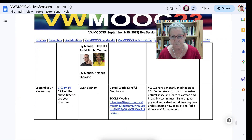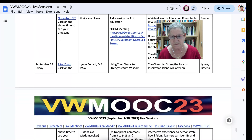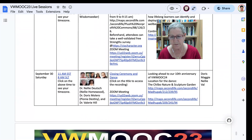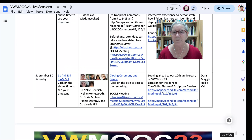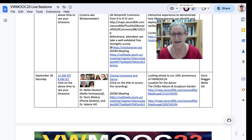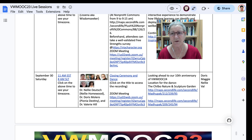Again, as you can see, most of the sessions will be in Second Life and all of them will be on Zoom for everyone to be able to access it. Have a great day and join us on VWMOOC 23 for an amazing month of learning, connecting with others, and having fun. Bye for now.